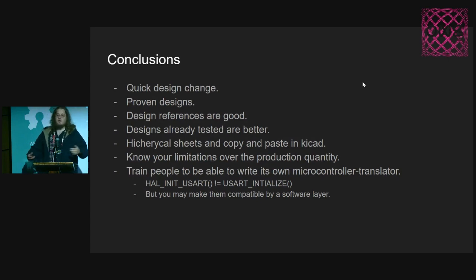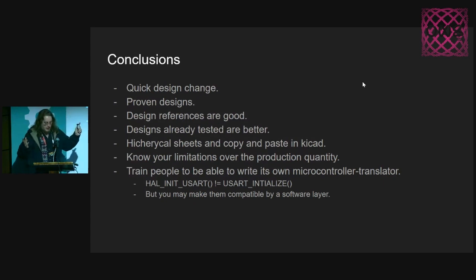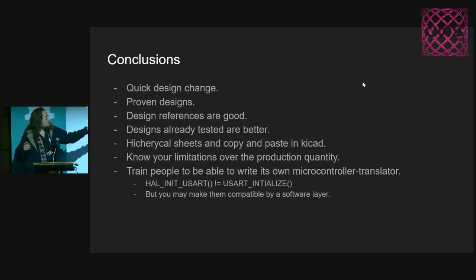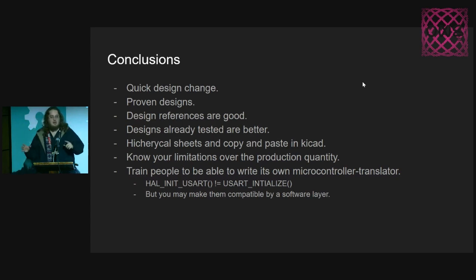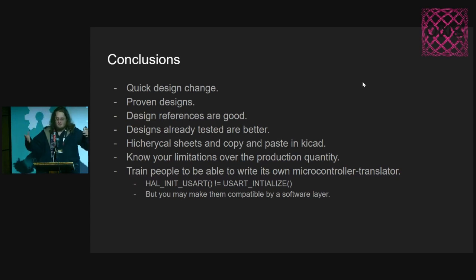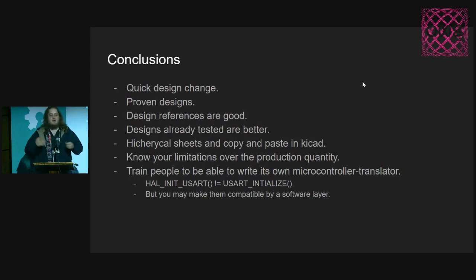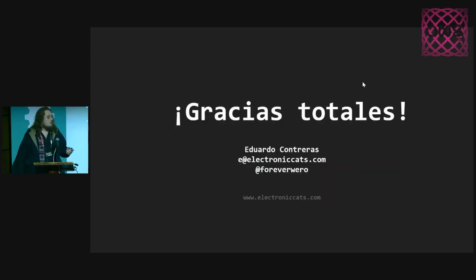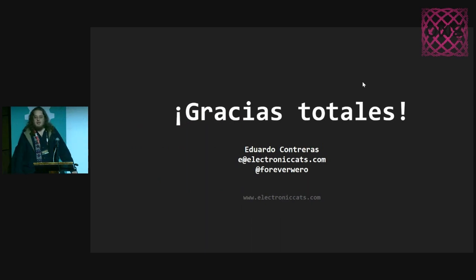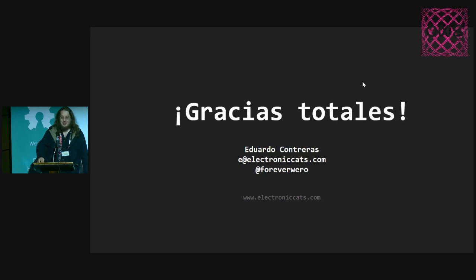Train people to be able to write their own microcontroller translators. Sometimes when we are using the SDK from Microchip or STM, you have something like HAL_Init or USART_Init. But if you have one software layer that you can normalize, you will have a lot of things sorted out. That would be all for my part. Those are my social media. Thank you so much.